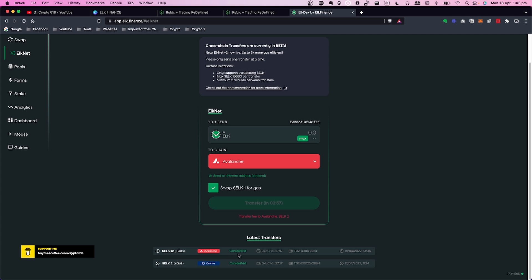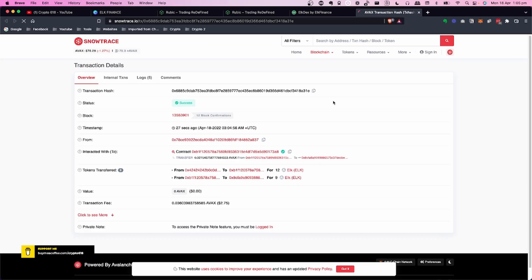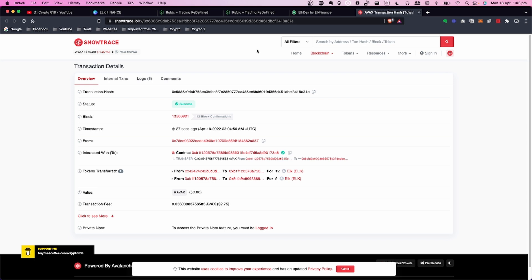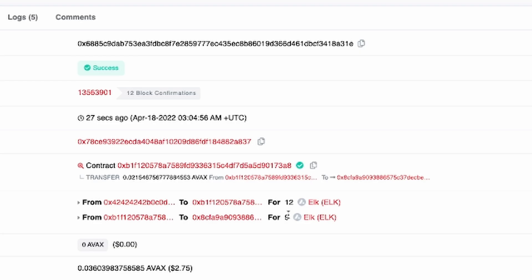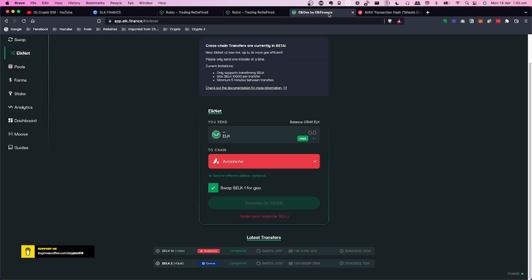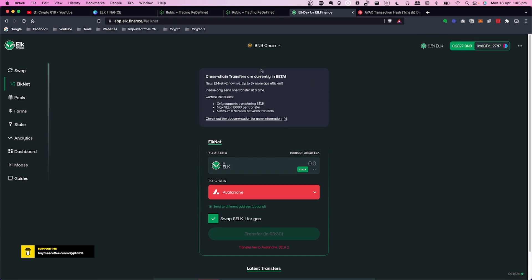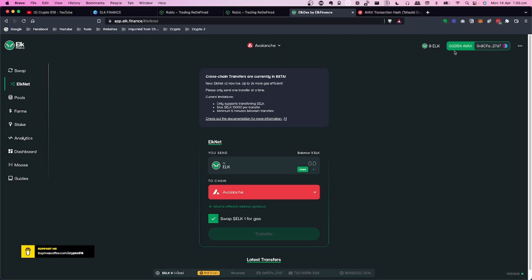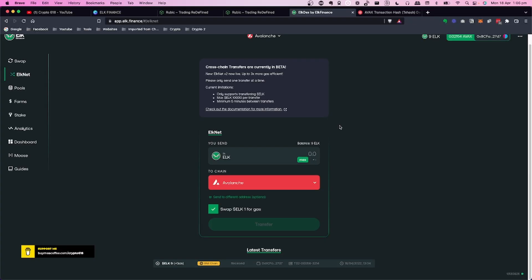The transfer completes quickly — usually well within the five-minute window. You can click on the completed transaction and open it in Snowtrace.io, the blockchain explorer for Avalanche, to verify it happened. You can see I had 12 ELK and now have 9, reflecting the fees. Now let's switch from Binance Smart Chain to Avalanche in MetaMask. After switching networks, you'll see 9 ELK and a little AVAX already in your wallet.